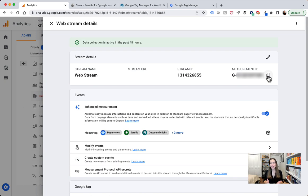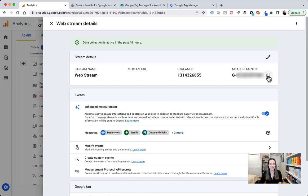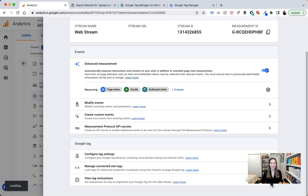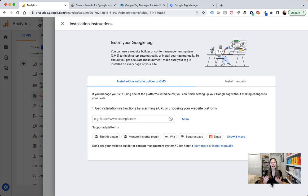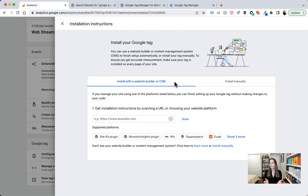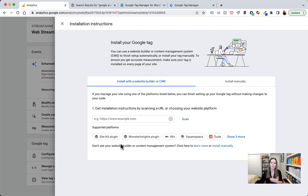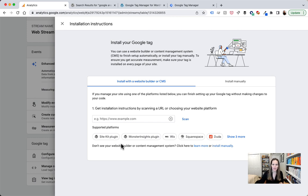So here in the same web streams detail page if we go ahead and scroll down at the very bottom you'll see a section called view tag instructions. If we click in here this will load up the tagging instruction screen for the Google tag. Now the first thing we see is the ability to install with a website builder or a CMS. This is actually several different supported platforms that come out of the box with information or tips on how to go ahead and implement Google Analytics 4.